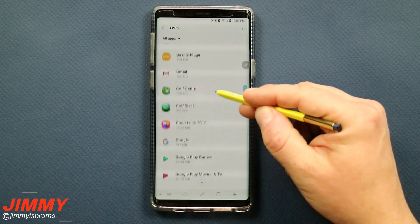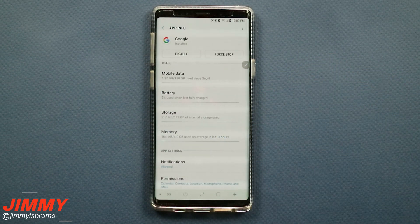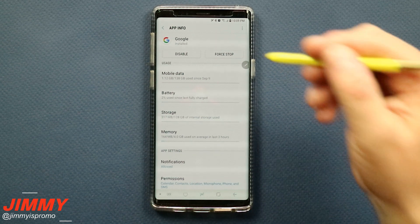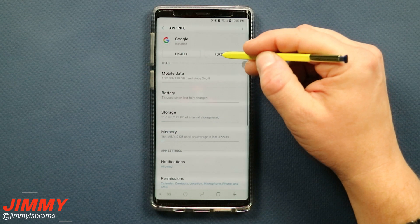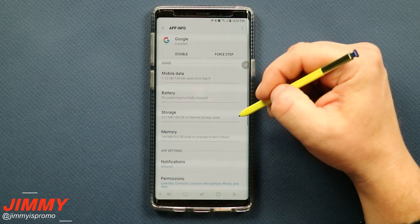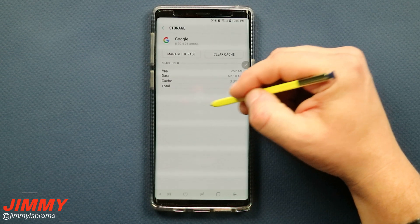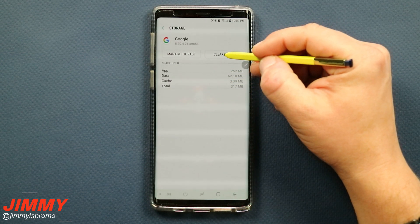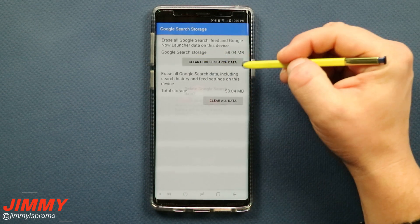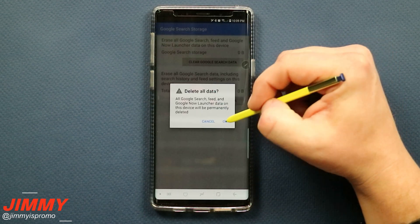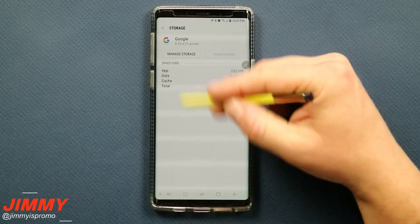Inside of Apps, scroll down to where you see Google. Once you click on that — this is the full Google application, which also takes care of the Google search bar widget. Click on Force Stop so everything stops running in the background. Then go underneath Storage, where you hit Clear Cache. You can also manage storage and clear the Google search data or clear all data.